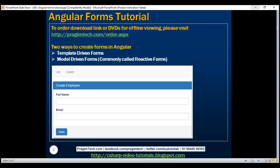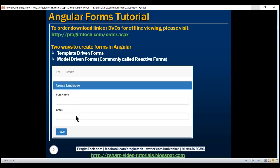We are using Bootstrap to style this create employee form. As you can see, we have a Bootstrap panel. Within the panel header we have the text 'Create Employee', in the panel body the two text boxes and their associated labels, and in the panel footer a Save button. So let's design our create employee form like this.